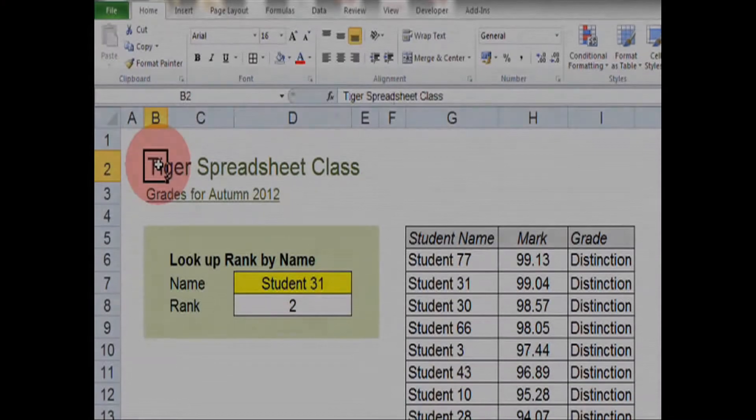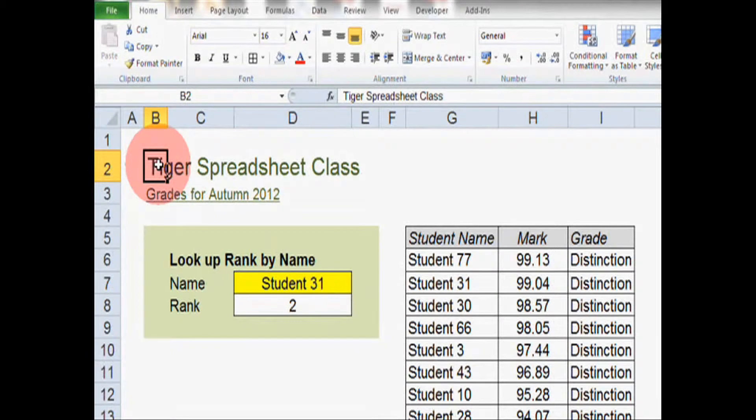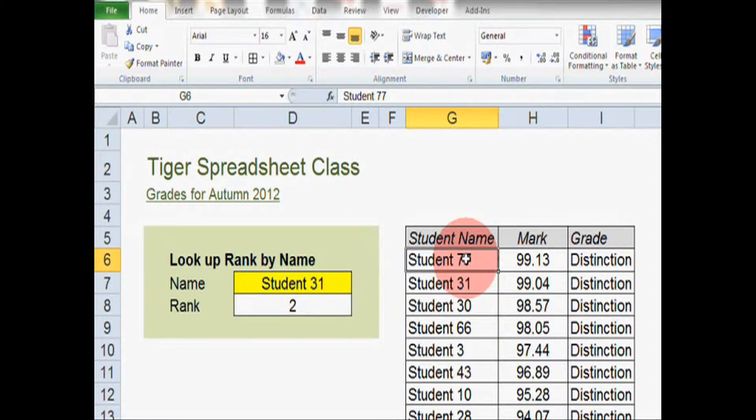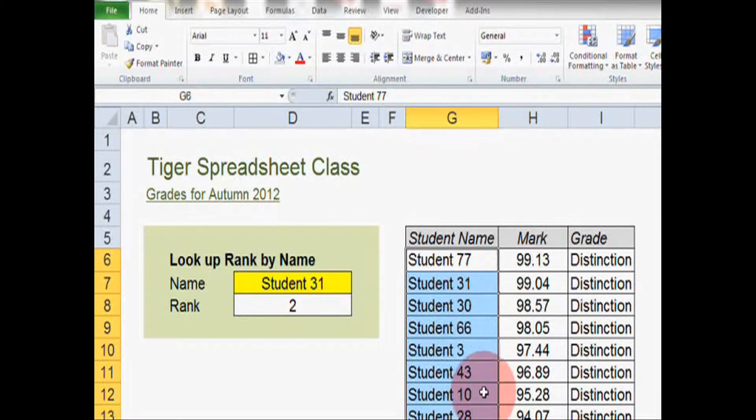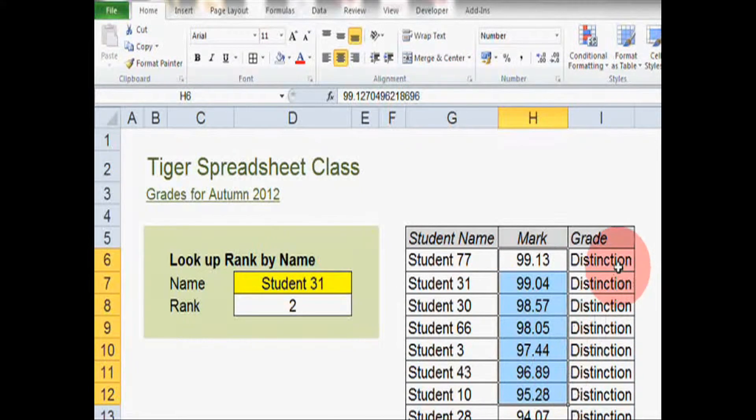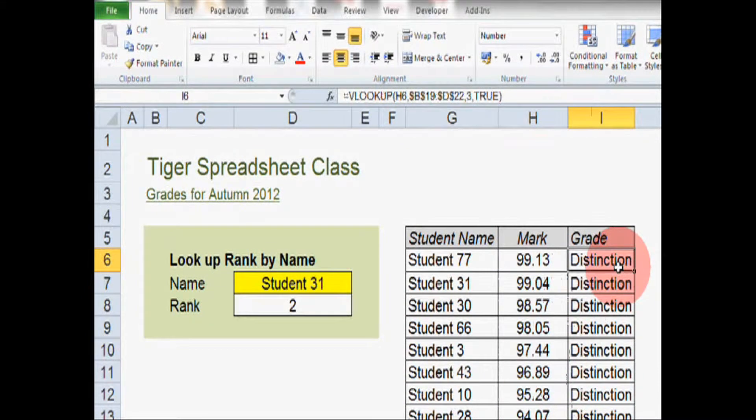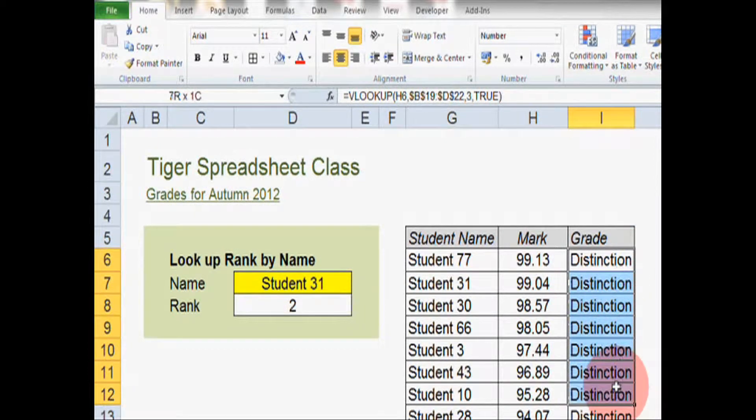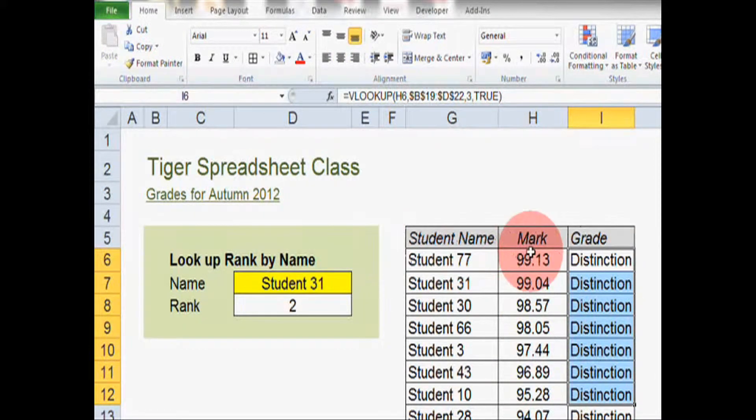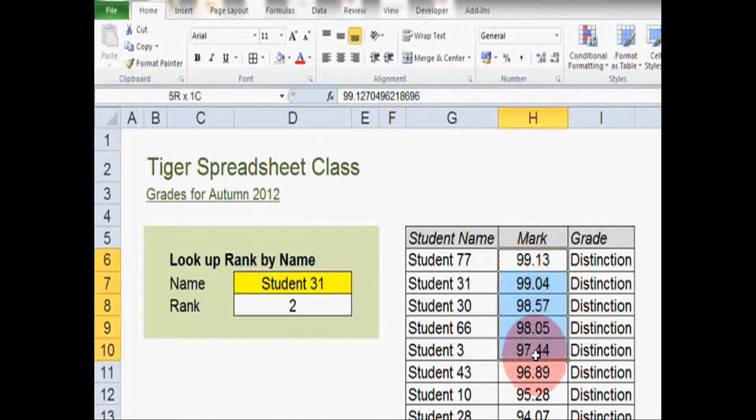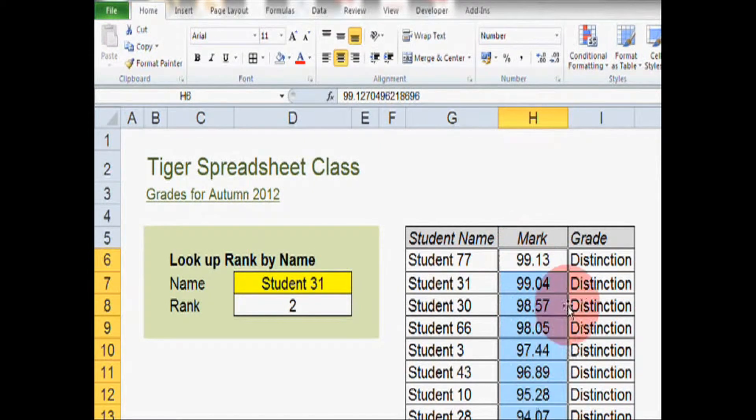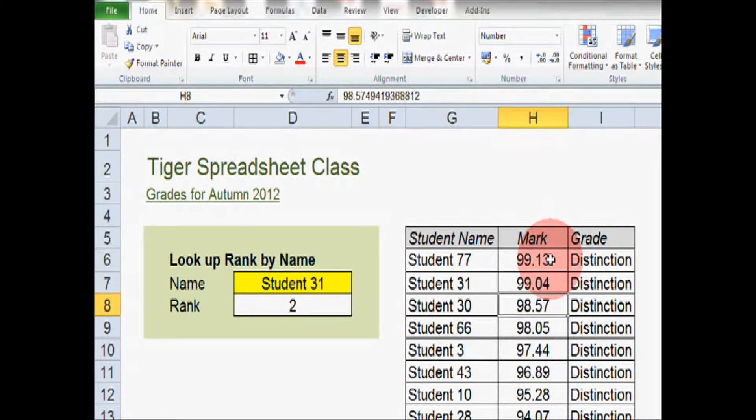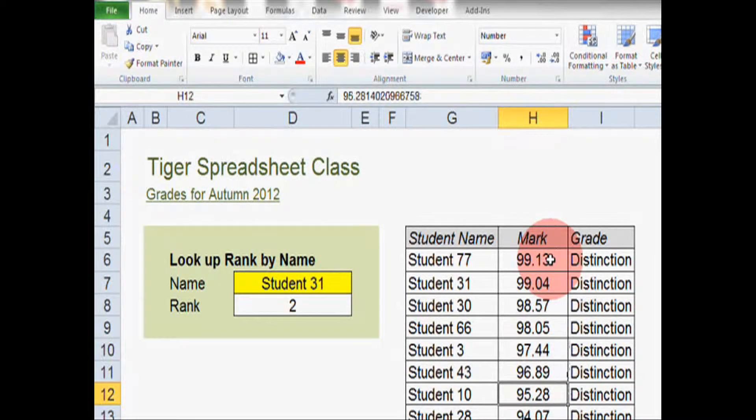I've created a spreadsheet here to log student names in column G, the marks they're receiving in column H, and the grade that their mark equates to in column I. Now I've sorted these students in order of marks. So you can see that the student with the highest mark appears at the top and then the students go down in order of mark.